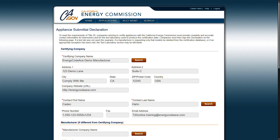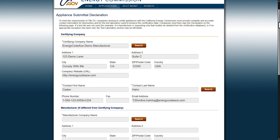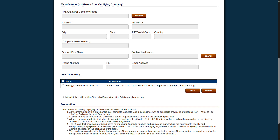The process of modifying and deleting appliance data is very similar to adding appliance data. Watch Part 6, Certifying Products to the MABES, to see how this is done. Next, you'll be taken to the Appliance Submittal Declaration page. The Certifying Company information will be auto-filled with the information from the account you chose to log in with. If you are submitting information as a third-party certifier, you will need to fill in manufacturer information for the manufacturer you are submitting product data for. If you are a manufacturer and are certifying product data for your own company, you will leave this blank.